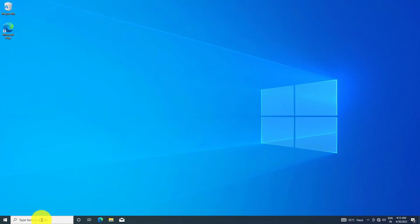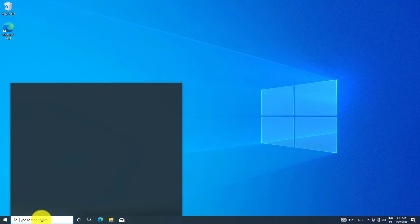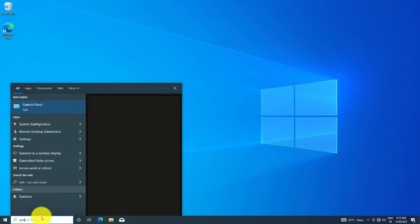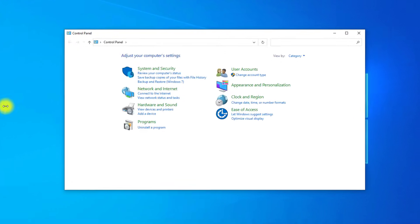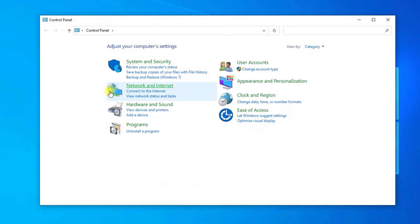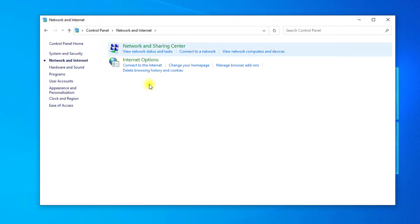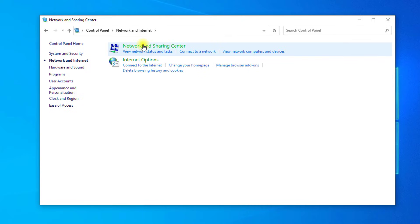Open start and type control panel. Open Control Panel, then click on Network and Internet, and click on Network and Sharing Center.